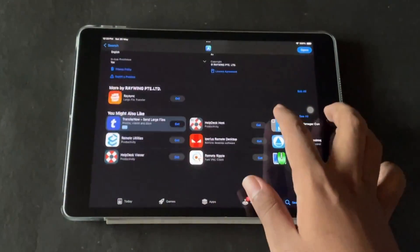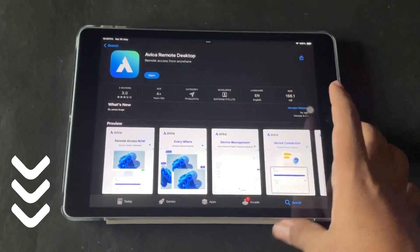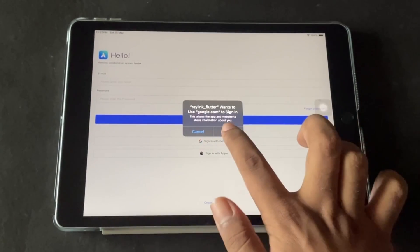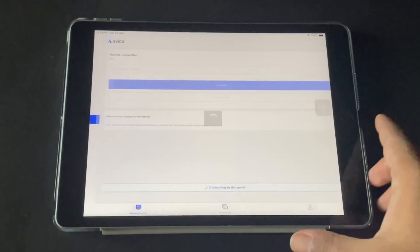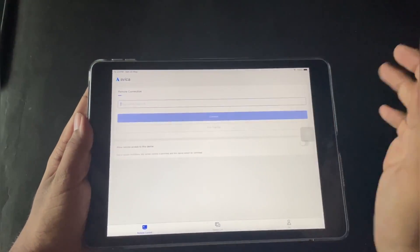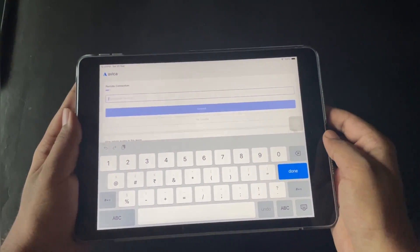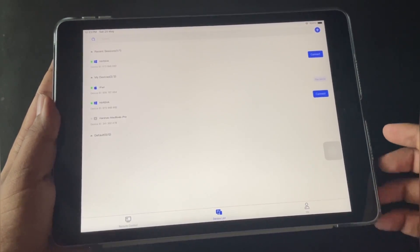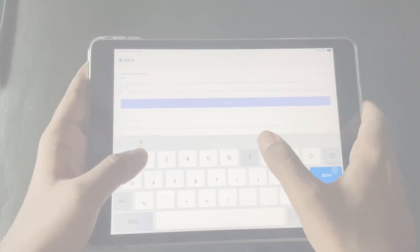I already did a video on how to use and set up Avica — if you missed that, go check the video link in the description. Now open Avica and log into your Avica ID, the same one you use to log in on your PC. On the main screen, you can gain access by entering the client or your PC ID on the iPad itself, or you can share your iPad screen to clients if you want. Here are my devices list — you can easily connect your devices from here, and there's also an account section.